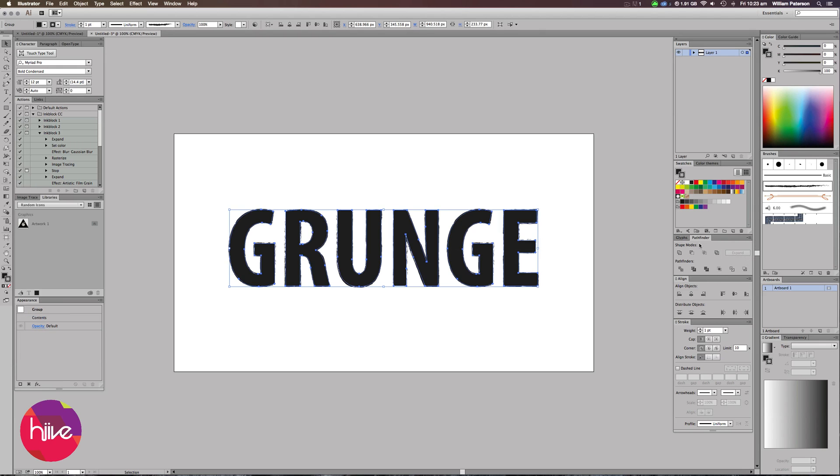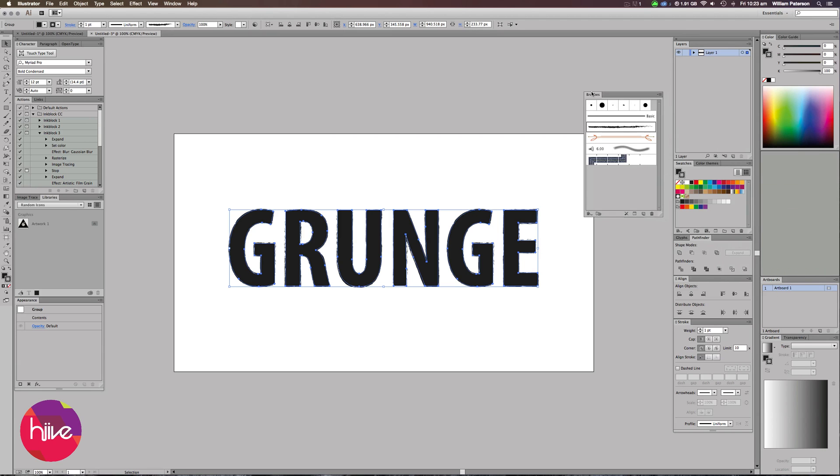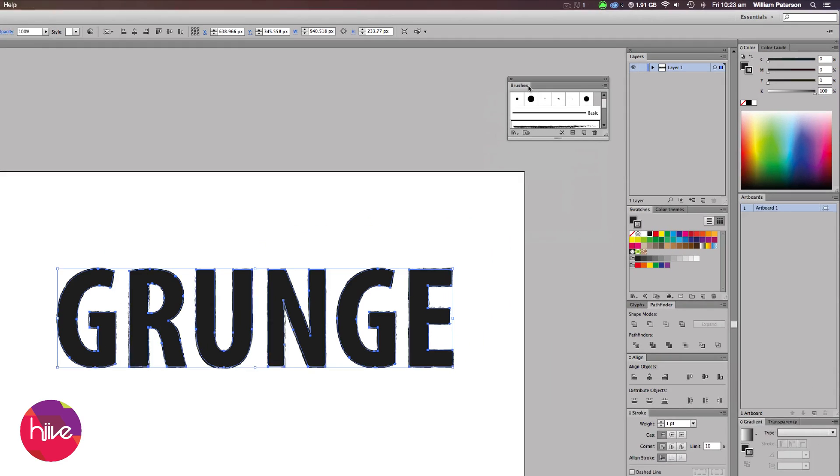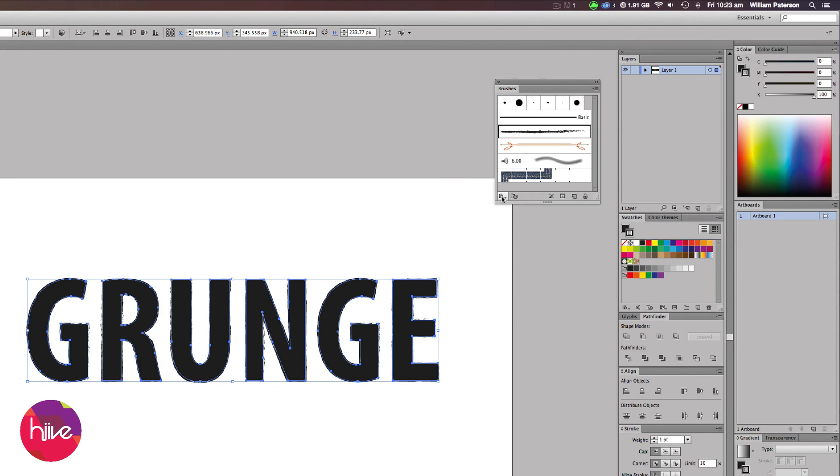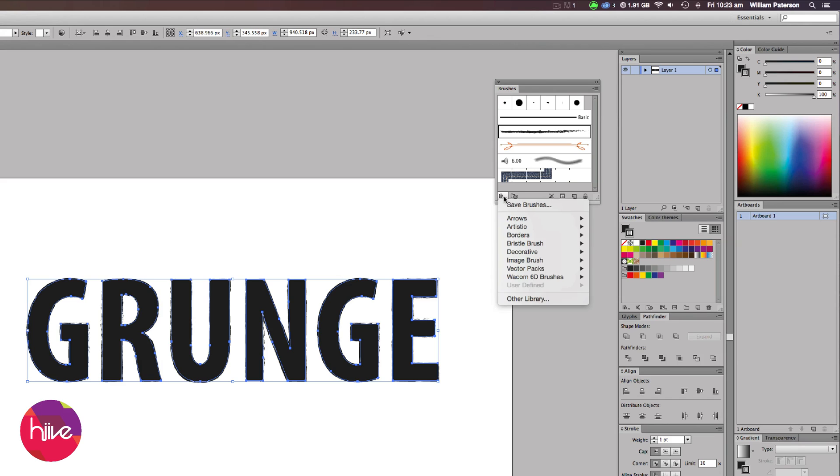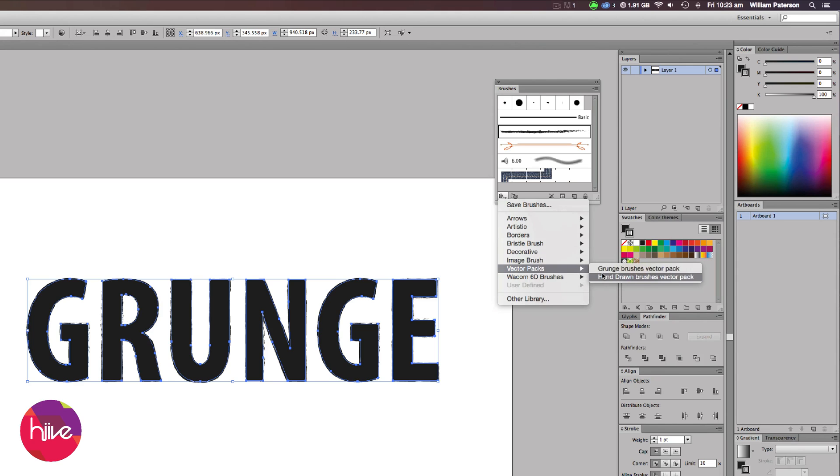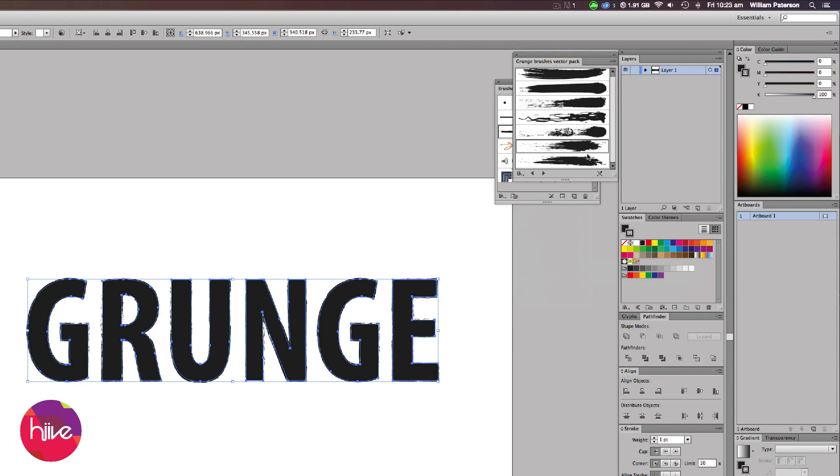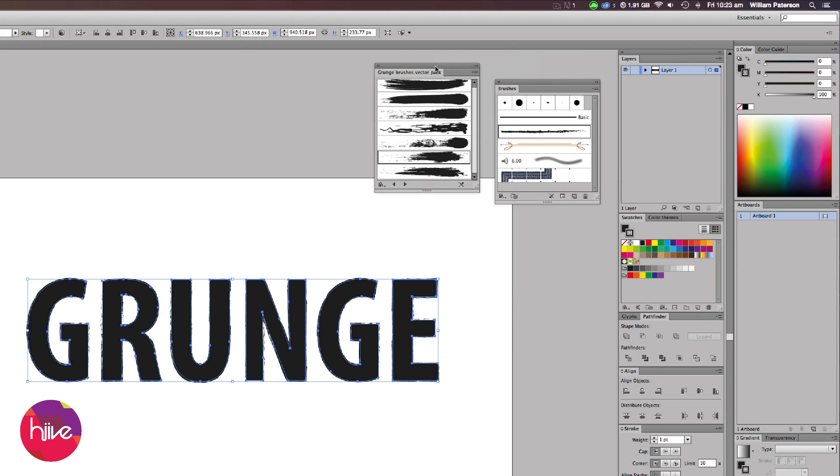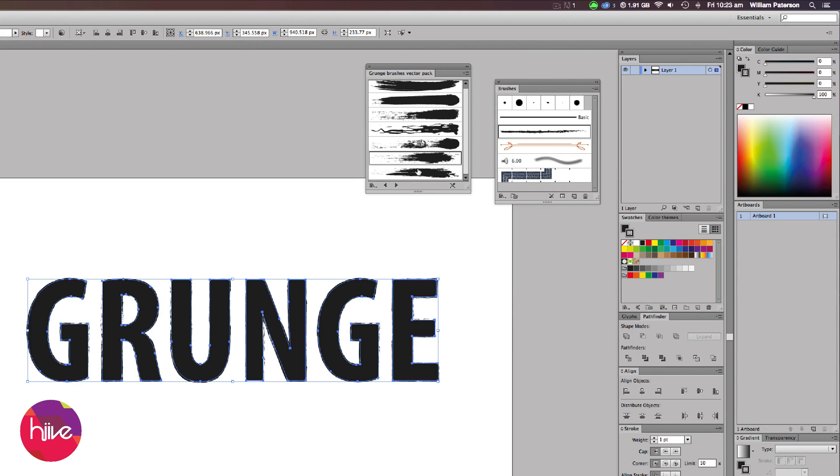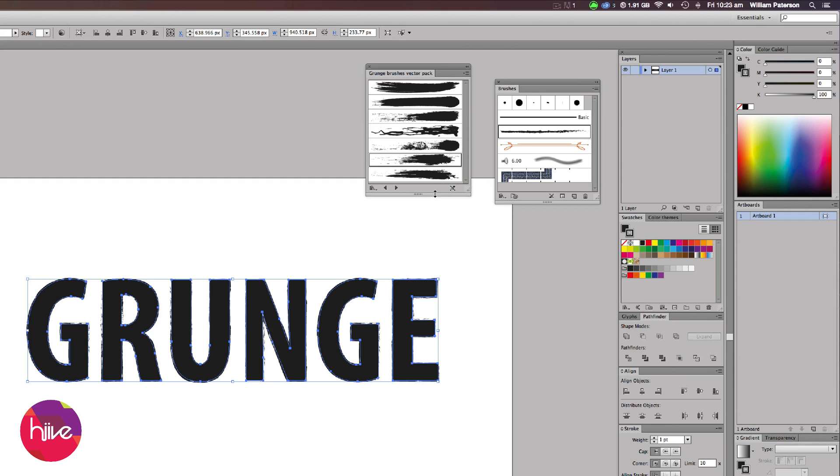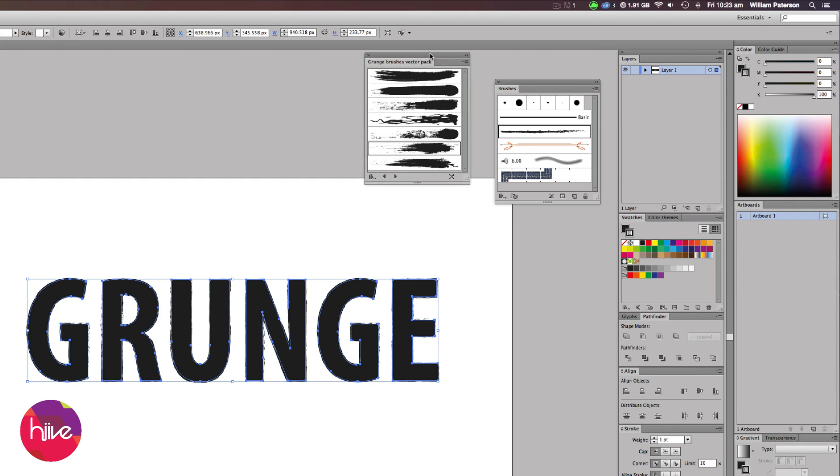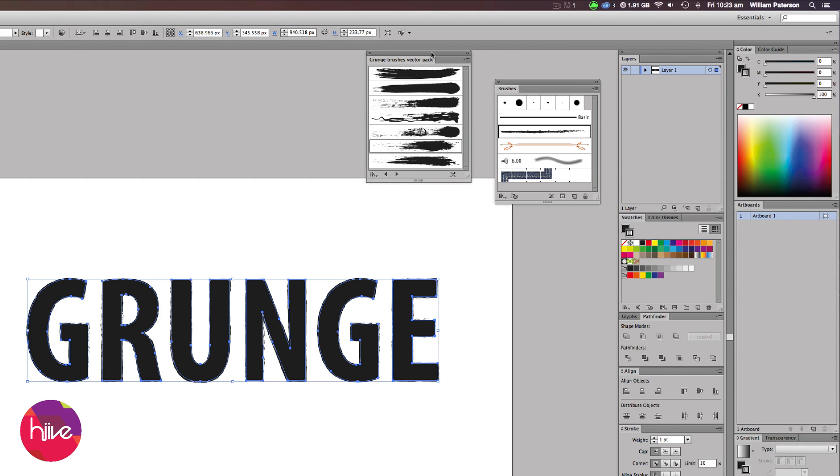The way to do this is I'm going to go to my brushes board over here. I'm going to bring this out so you can see. I'm going to go down to the bottom left icon which is the brush libraries menu, click on that, and go down to Vector Packs. Then go over to Grunge Brush Vector Pack. What this will do is bring up a grunge vector pack which is within Illustrator. You don't have to download it. It's already there for you to use. It's one of those secret things that no one knows about really.